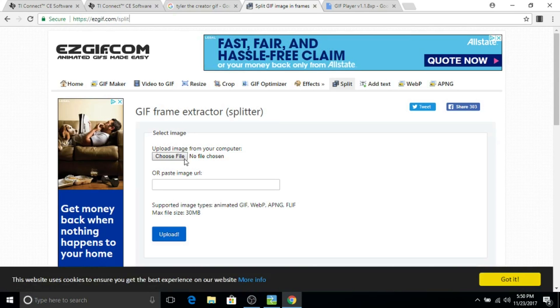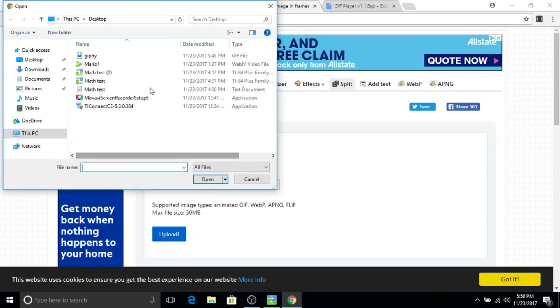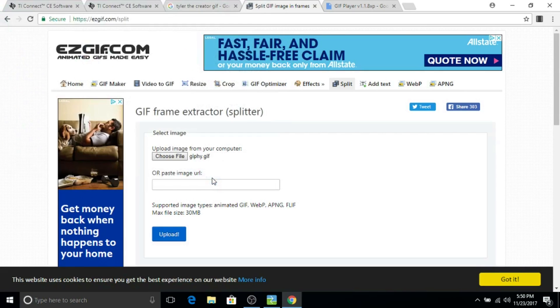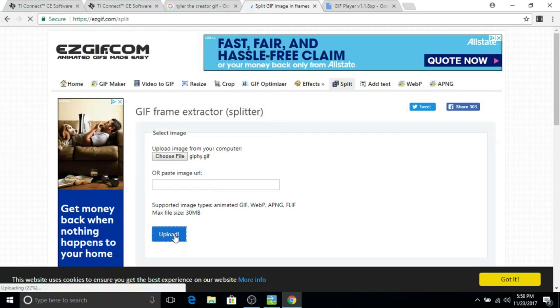Then you want to go to this website, easygift.com. This will be in the description. And whatever you just named the GIF that you saved, choose that file and then click upload.